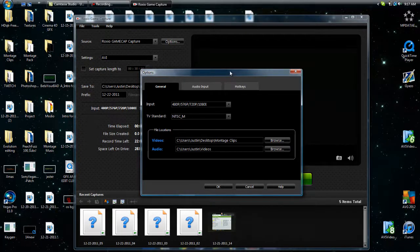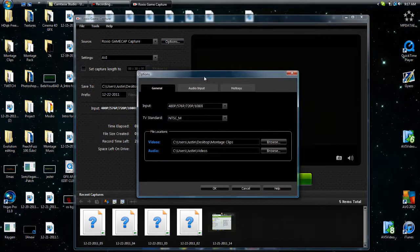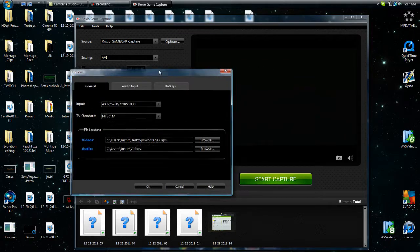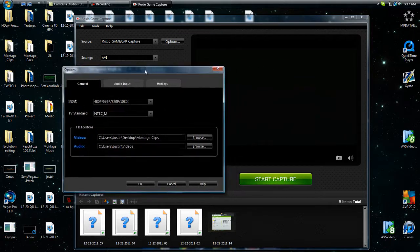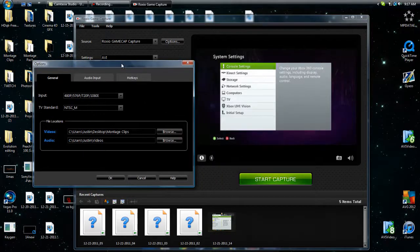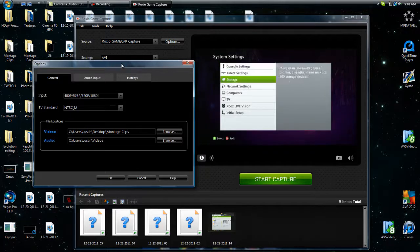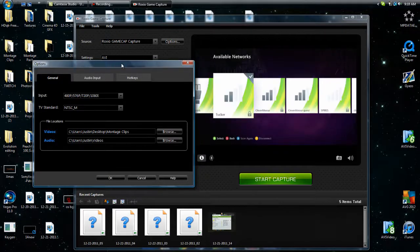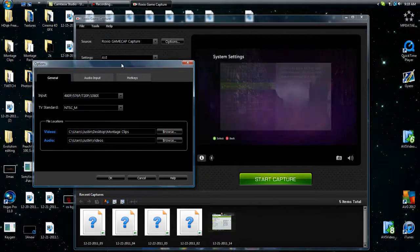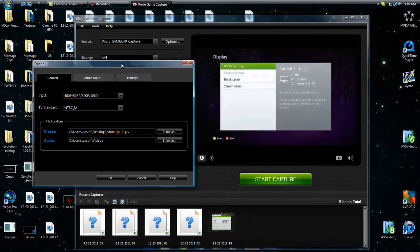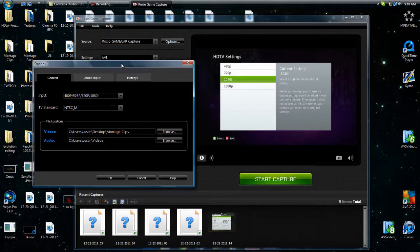Alright, I'll move this out of the way. If you don't have this already on your HDTV, then this is a little quick tip. Go to console settings, go to display, go to HDTV settings.